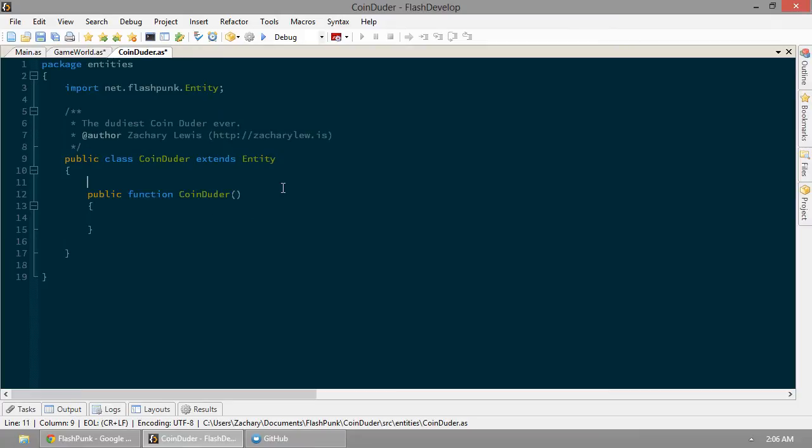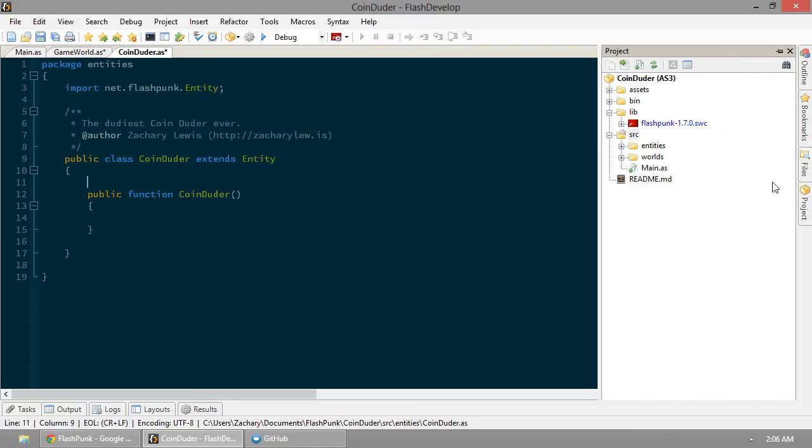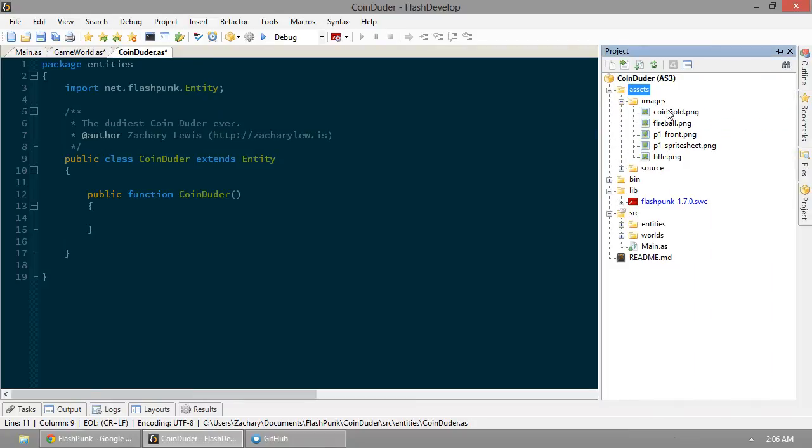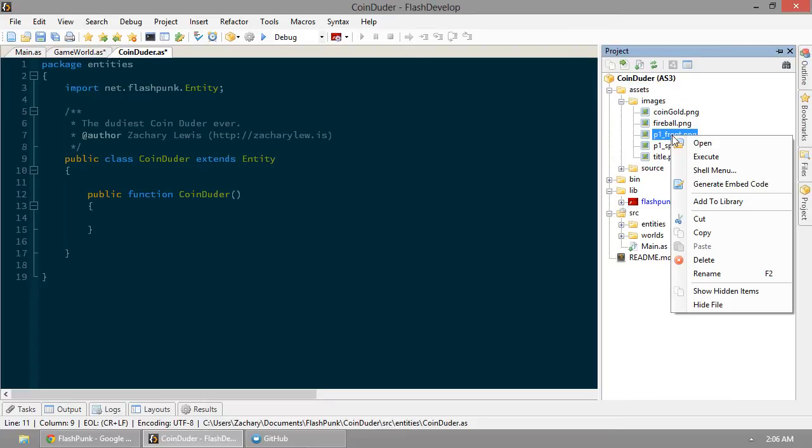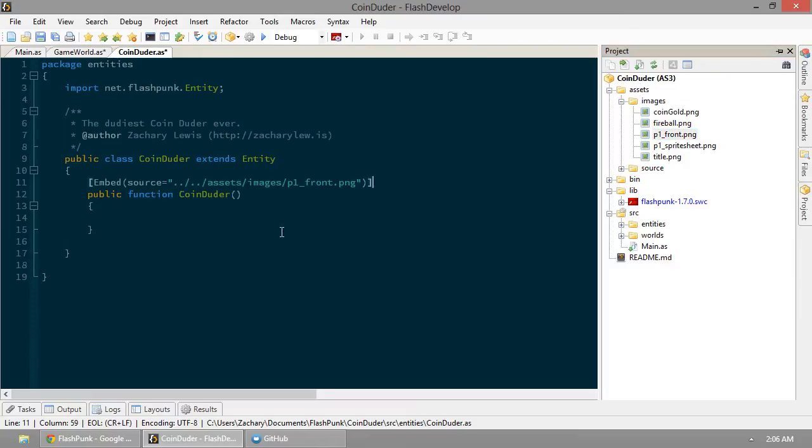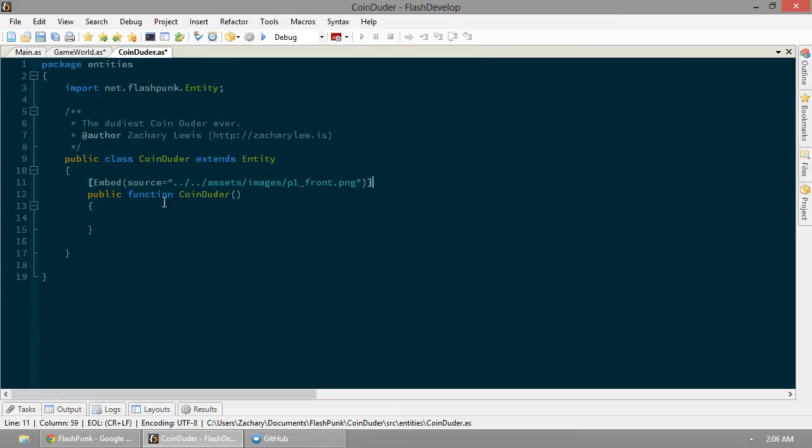So, we can't see the coin-dooder because he doesn't have a picture yet. So, it just so happens that in our assets folder here, we have player one. So we're going to use him. In Flash develop, this is very easy. You just right-click and say generate embed code. And this is just a standard PNG. So you can see now we have this embed.